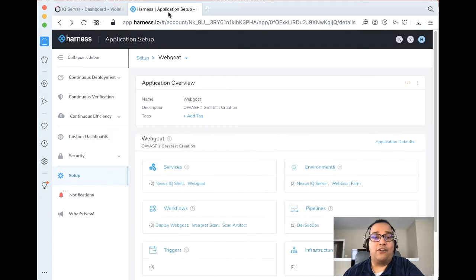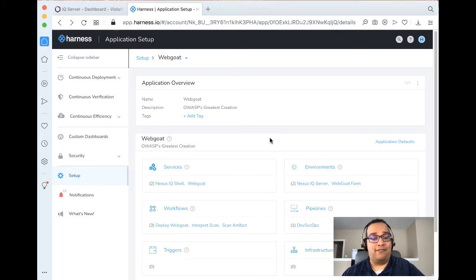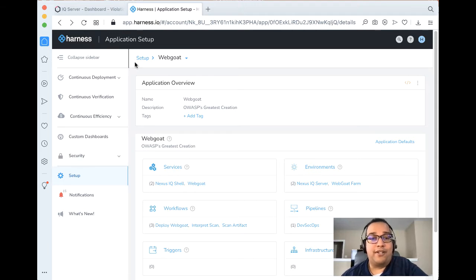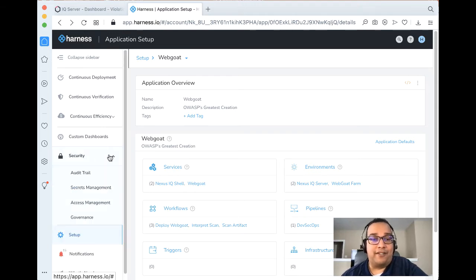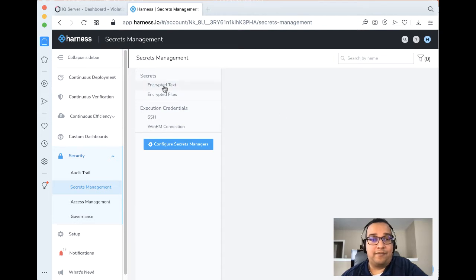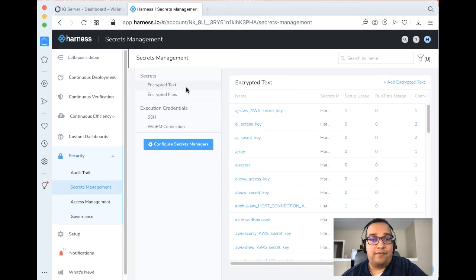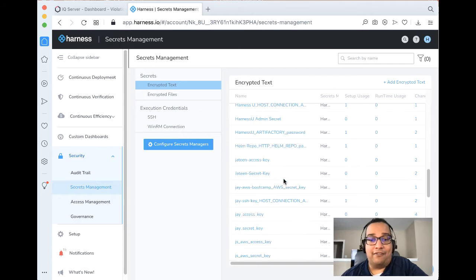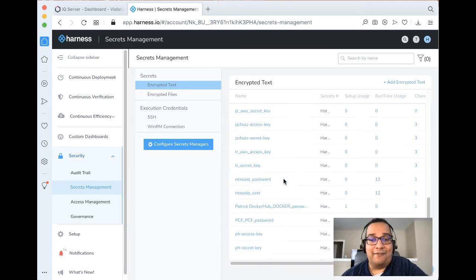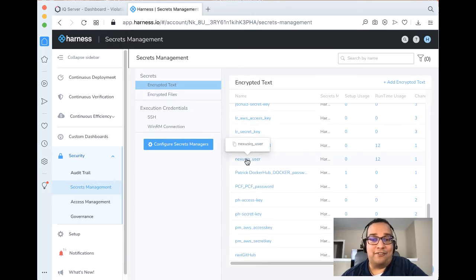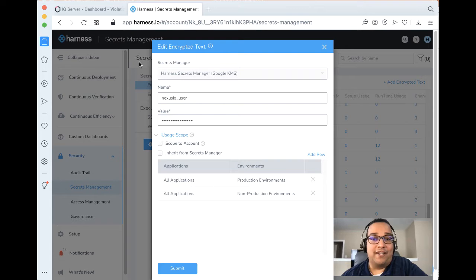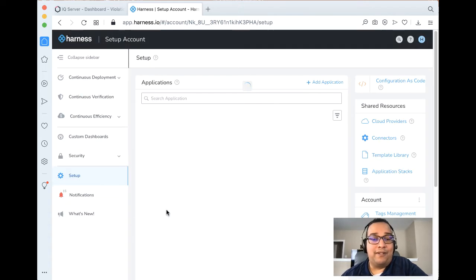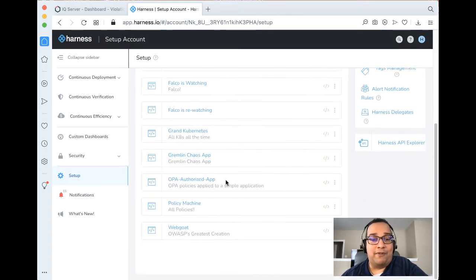If we take a look at our Harness application here, there are a few more moving pieces that we have. The first piece that we added were actually secrets in the Harness Secret Manager, so coming out of the application and going to Security, Secrets Management, Encrypted Text. We can see that we have a few items that we added here, so we added the Nexus IQ password and Nexus IQ user. This is going to be admin, admin123. So if we come back to Setup and go back to our WebGoat application that we have here...